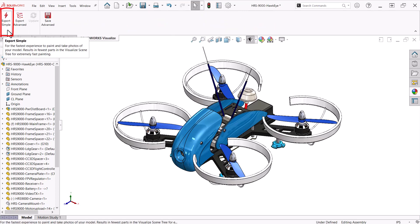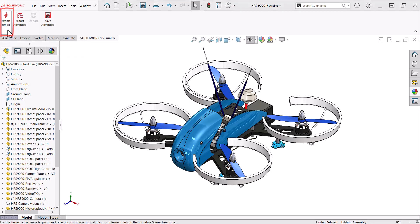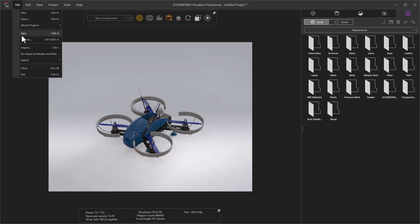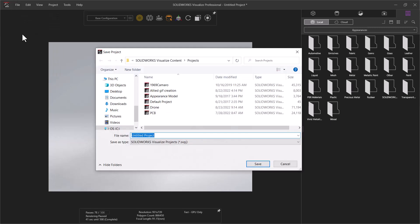Export Simple groups parts by appearance to make later changes simpler, though other grouping options are available and are found when importing from within Visualize.